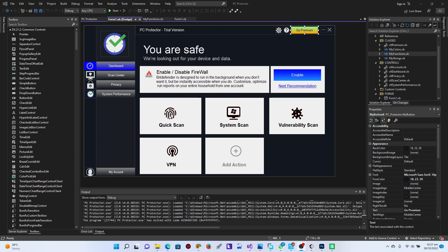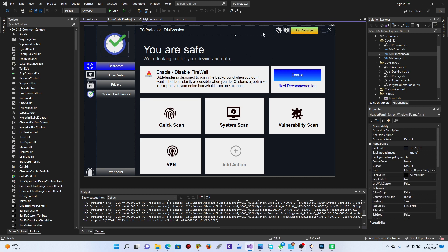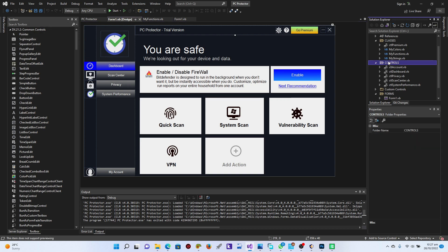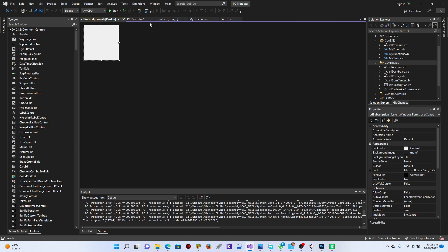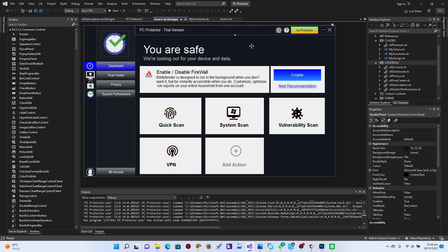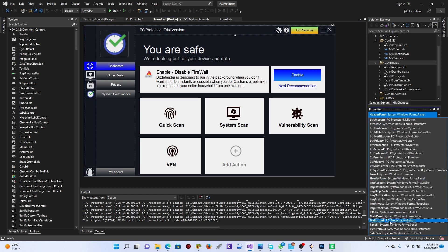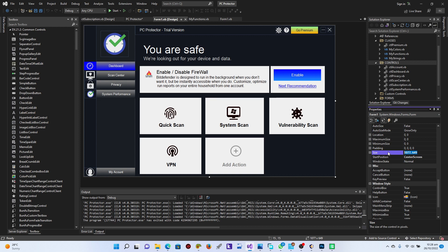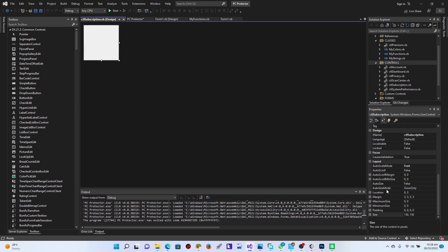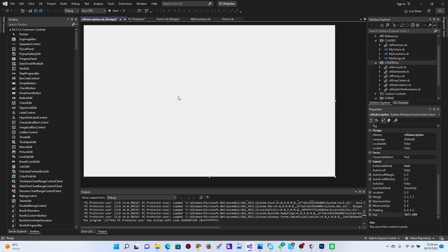We're going to build the 'Go Premium' screen. I'll add a new user control and call it CTL Subscription. This subscription control is going to fill up the form, so I'll make sure I have the form selected — that's Form One. I'll copy the size of the form and paste it into the subscription control.